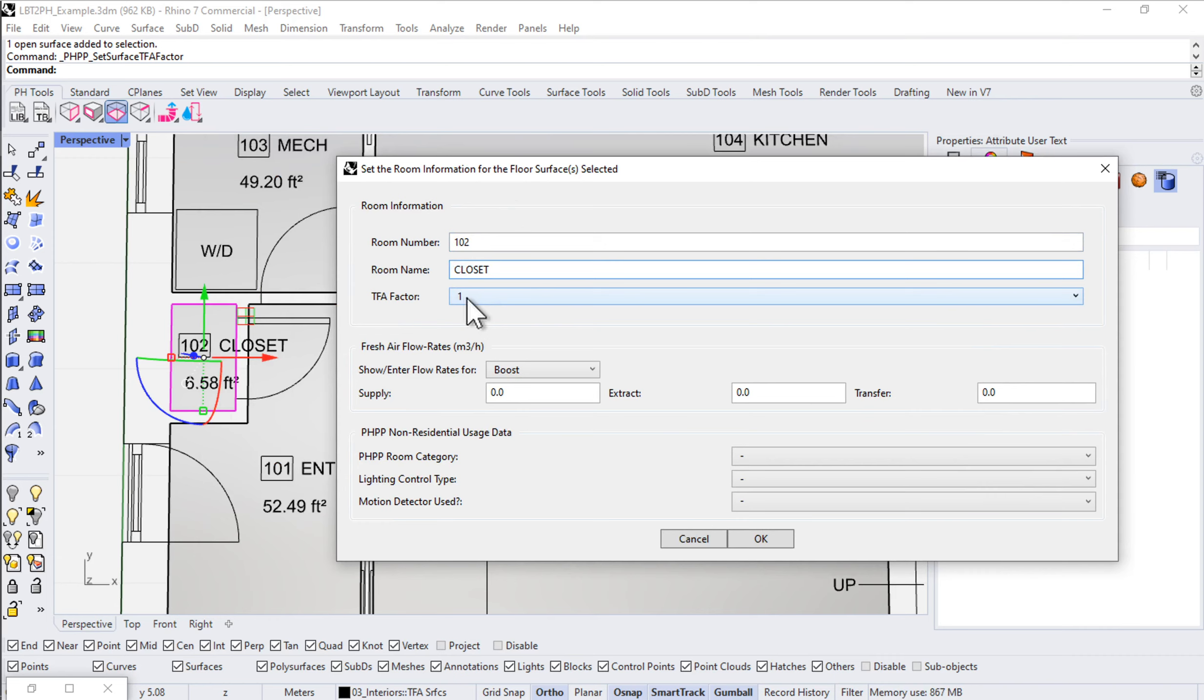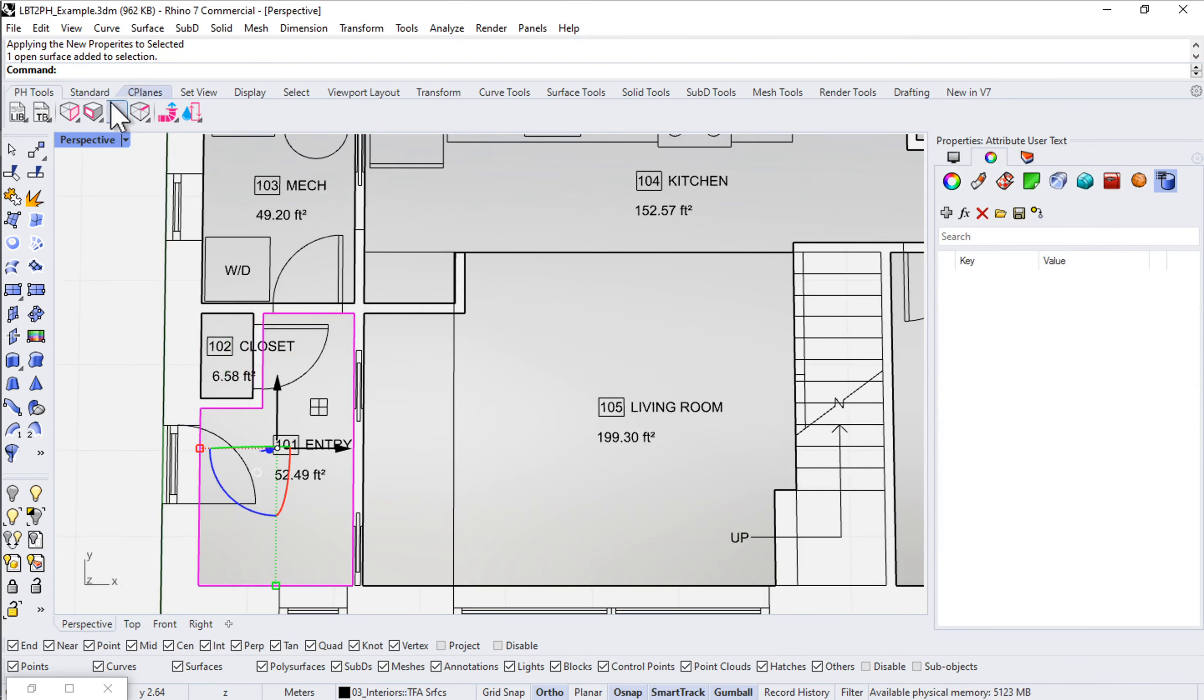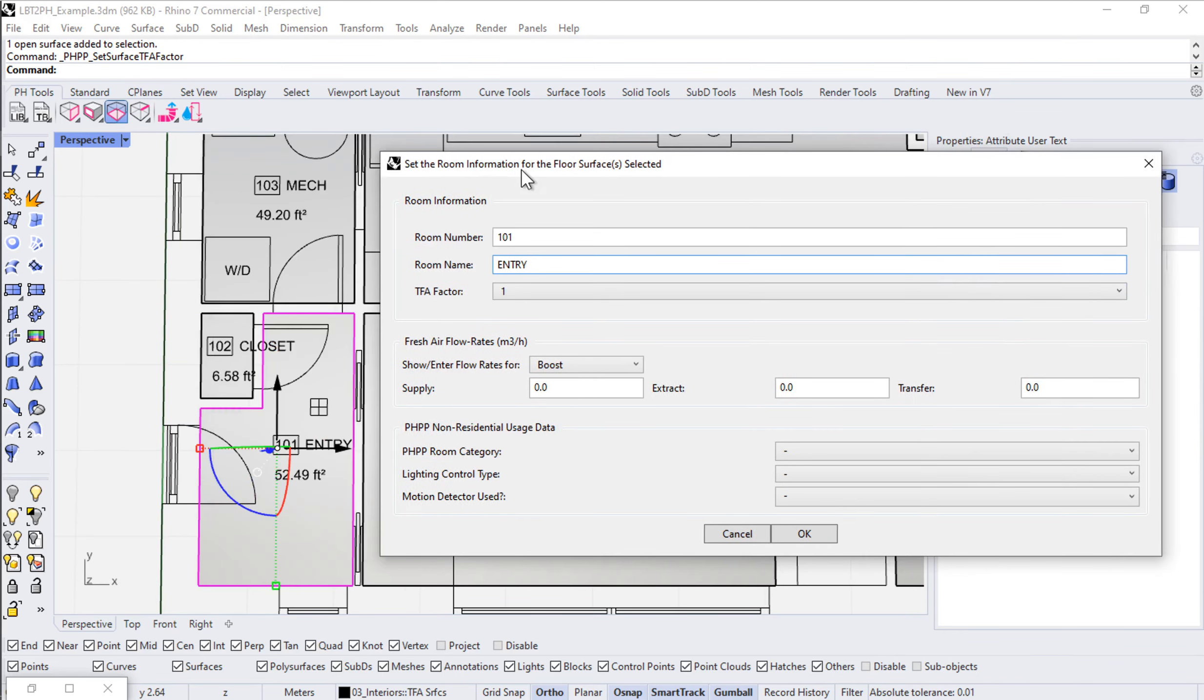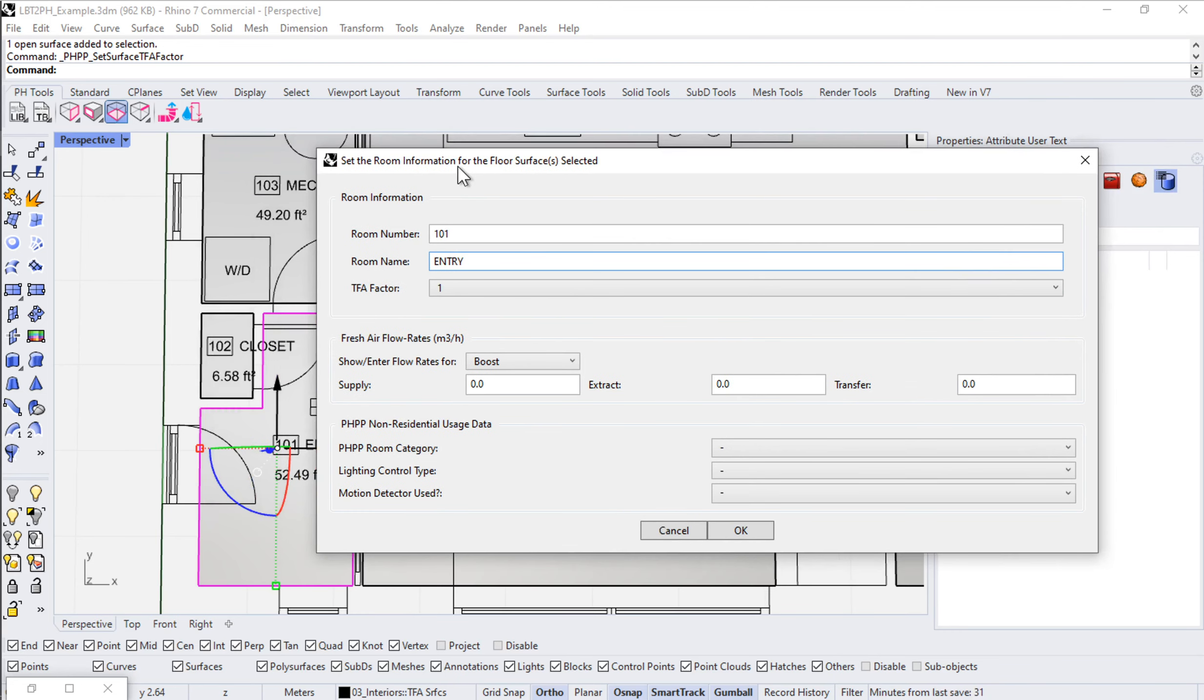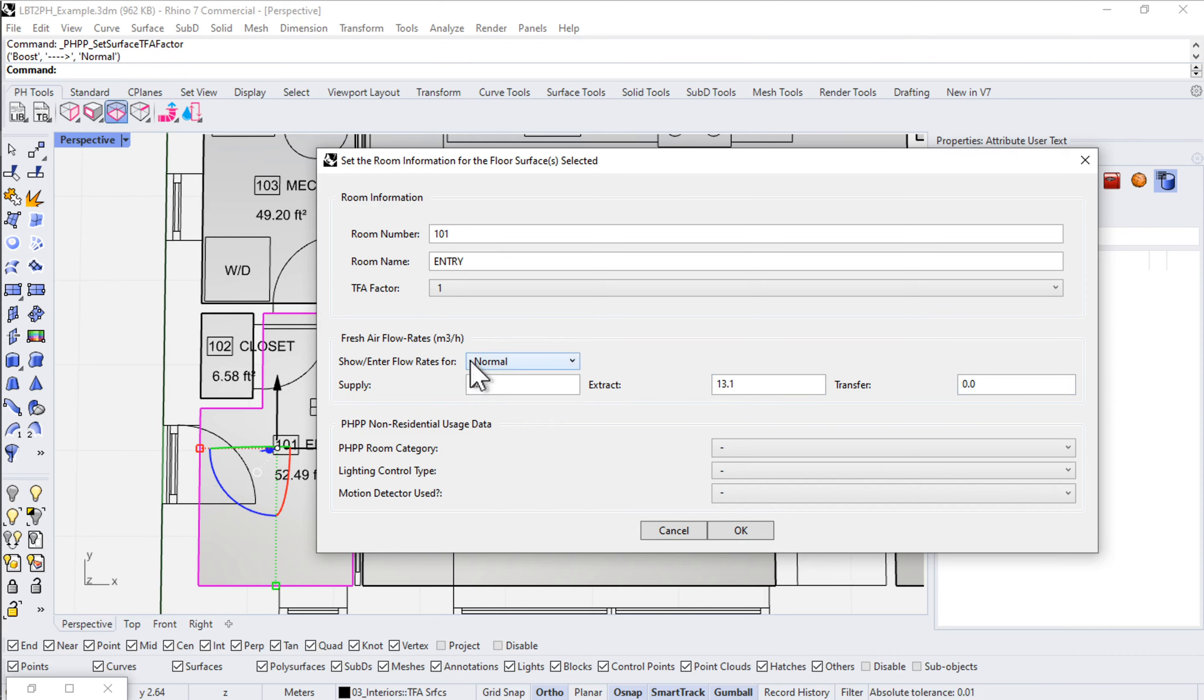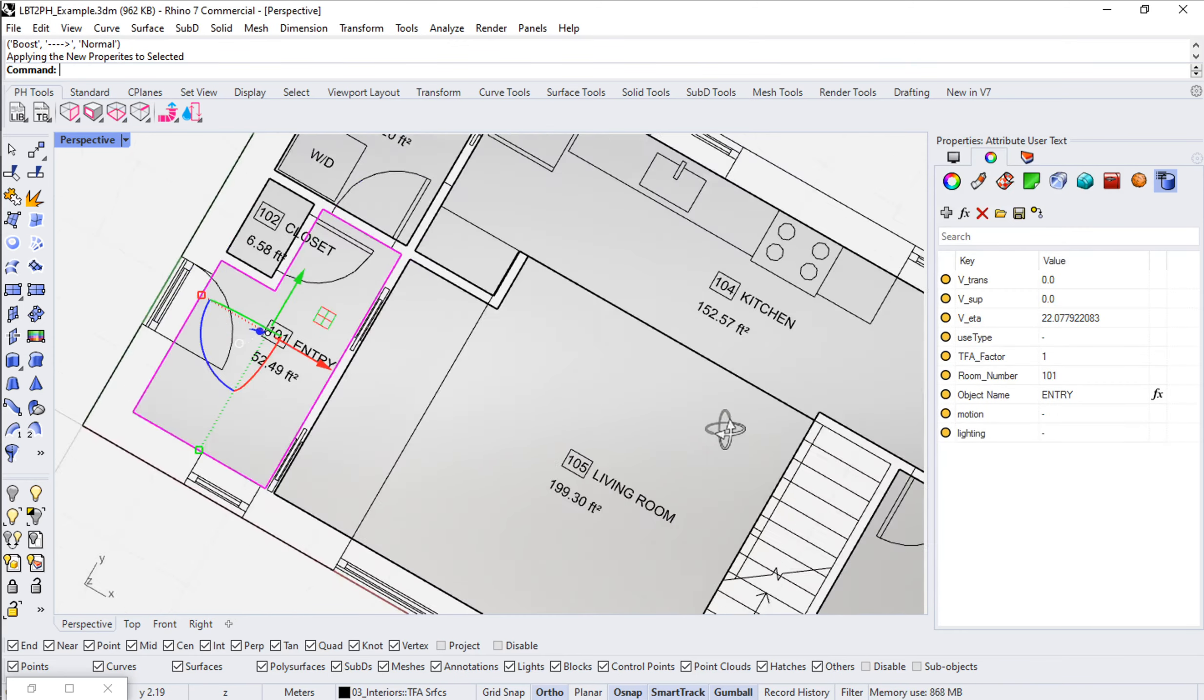Closet, 100% fan speed, no ventilation. The entry, this is 101 entry, 100% TFA. Do we do any ventilation in the entry? Probably wouldn't be bad. You got people's boots and stuff in there. Let's say like 10 CFM continuous, or excuse me, on normal fan speed. 10 CFM continuous from the entry.